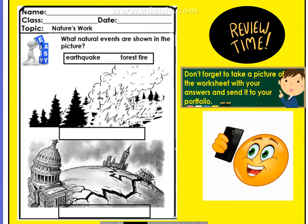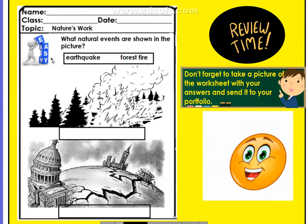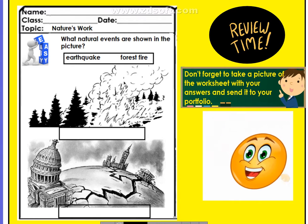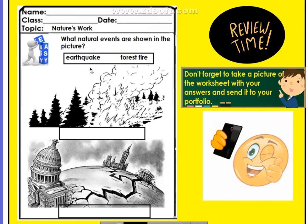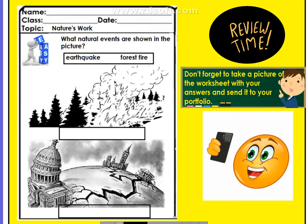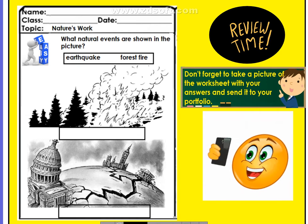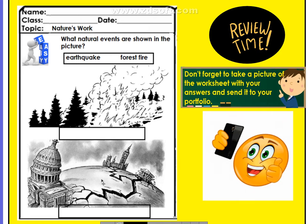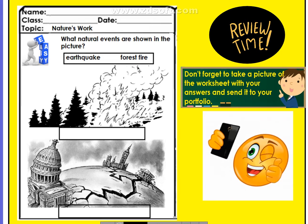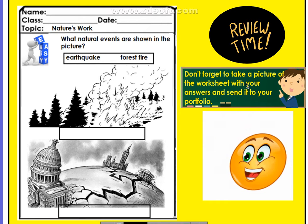Review time! Let's answer our easy activity. What natural events are shown in the picture? Does this picture show you an earthquake or a forest fire? Good job! We go to number 2. Does this picture show you an earthquake or a forest fire? Now, don't forget to take a picture of the worksheet with your answers and send it to your portfolio.